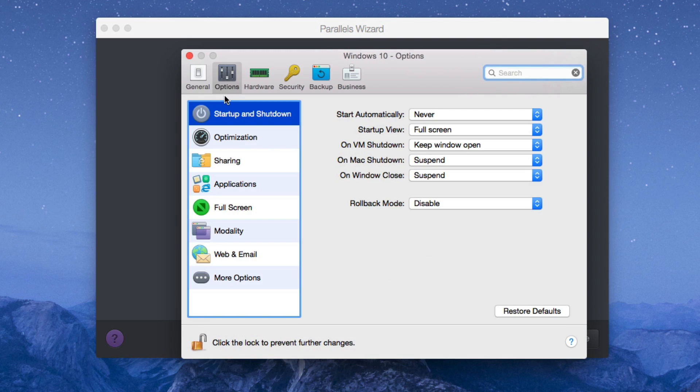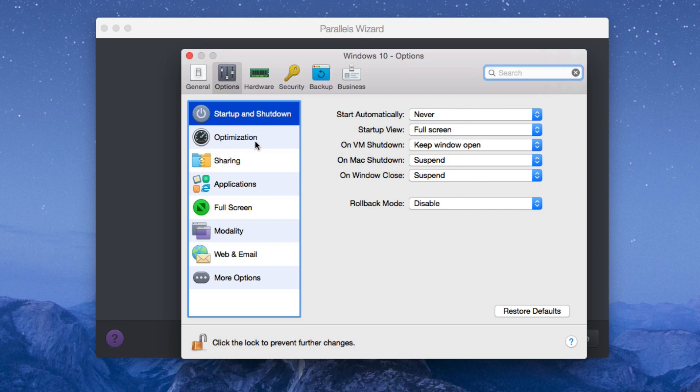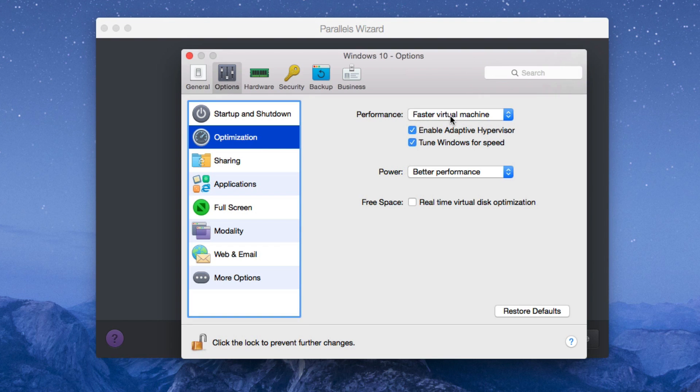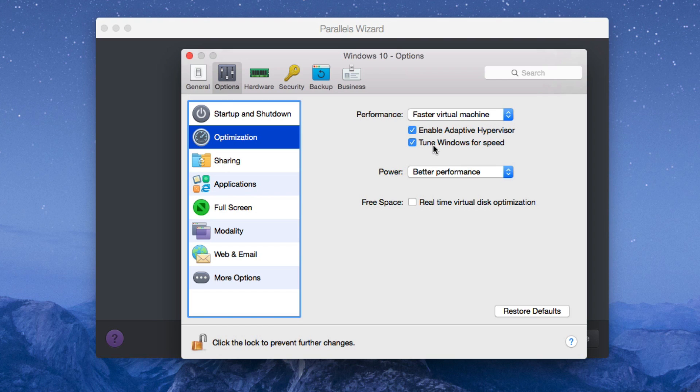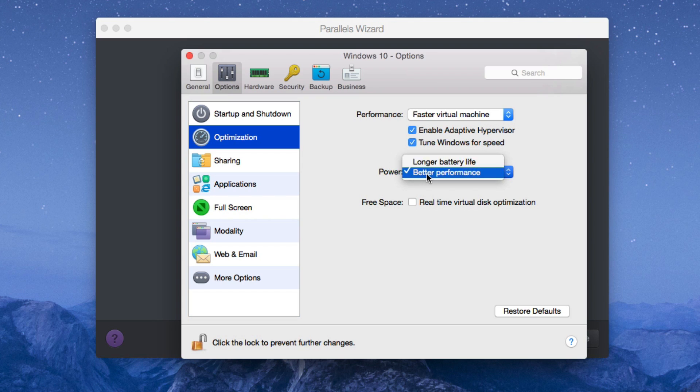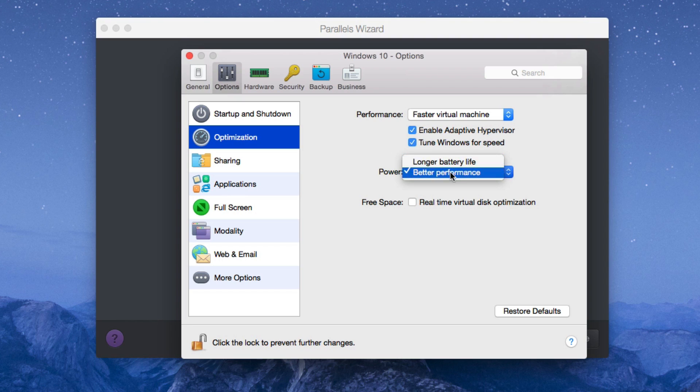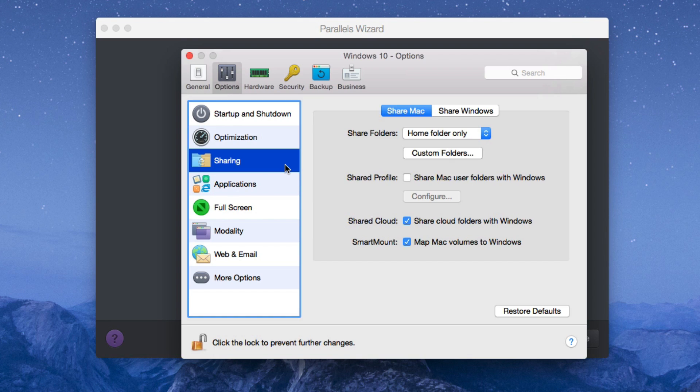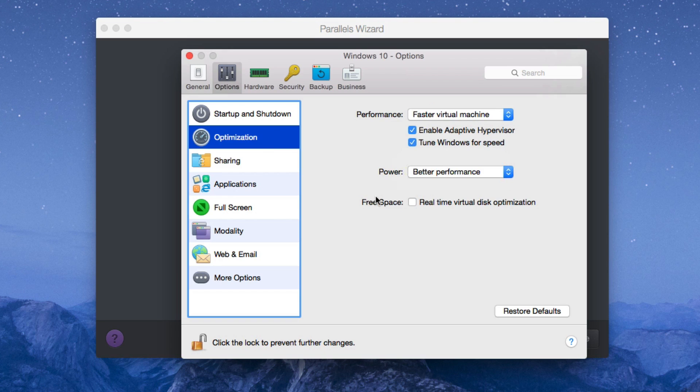Next tab we have options and these are all about personal preference. If you want to change any of these features here, you can do so. Optimization, faster virtual machine. I keep it that way because of course if I'm using my virtual machine and I'm not using my Mac and I want to use a virtual machine. I don't touch any of this stuff because again, if you don't know what it is, don't touch it. Power, better performance. This is only if you're on battery power. Because I'm not on battery power, I don't need to worry about longer battery life. So I keep it at better performance. Free disk space, real time virtual disk optimization. I don't check that. I don't know what it does. I don't want to learn what it does because it might do something that ruins the experience.